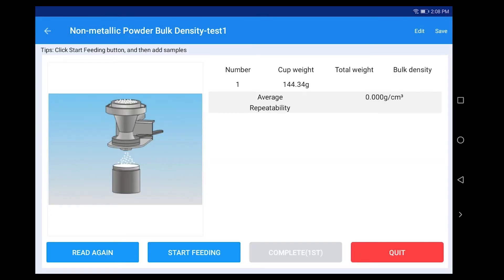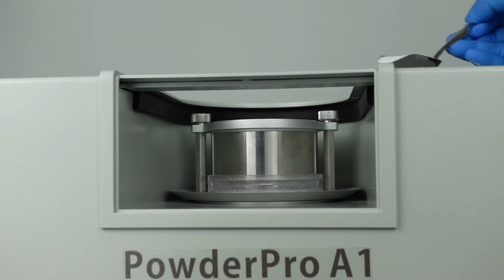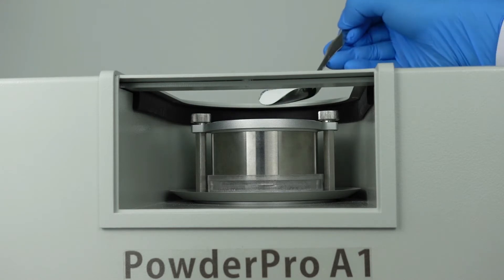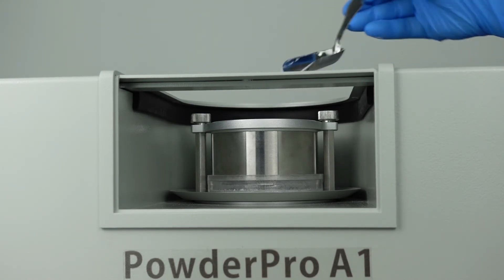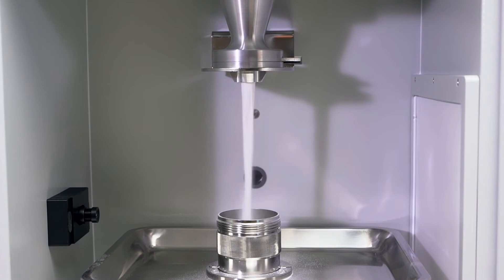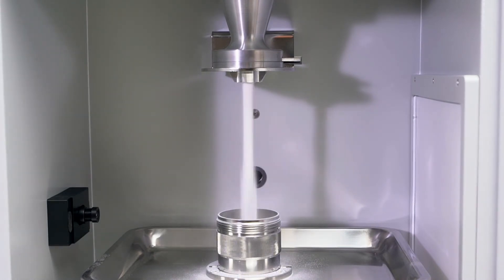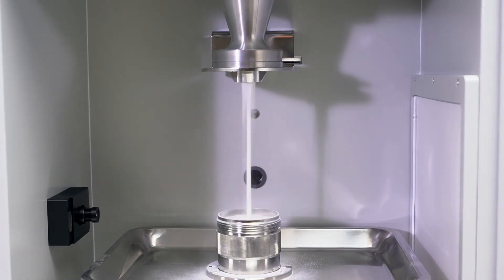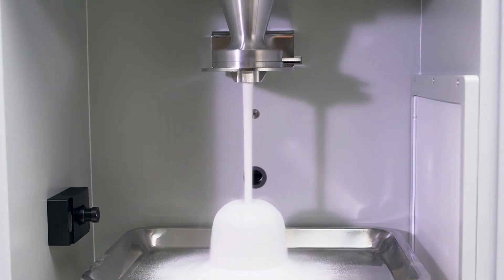Click Start Feeding. Use the sample spoon to slowly drop sample through the sieve and the funnel into the non-metallic powder bulk density container in the stock pan. And stop feeding when the sample fills the container and overflows.